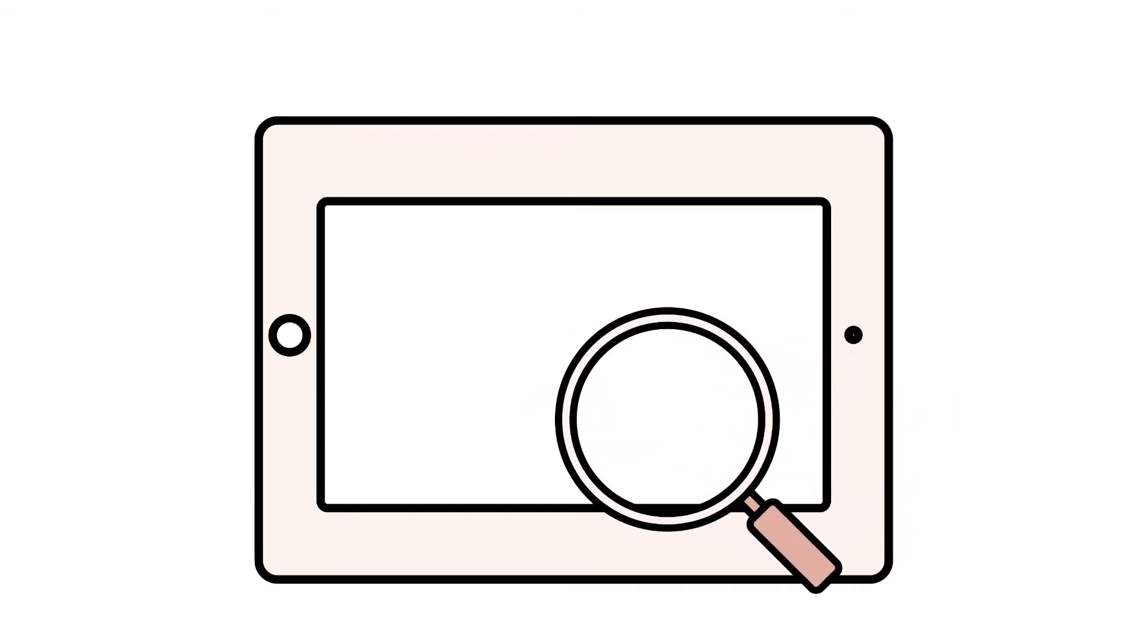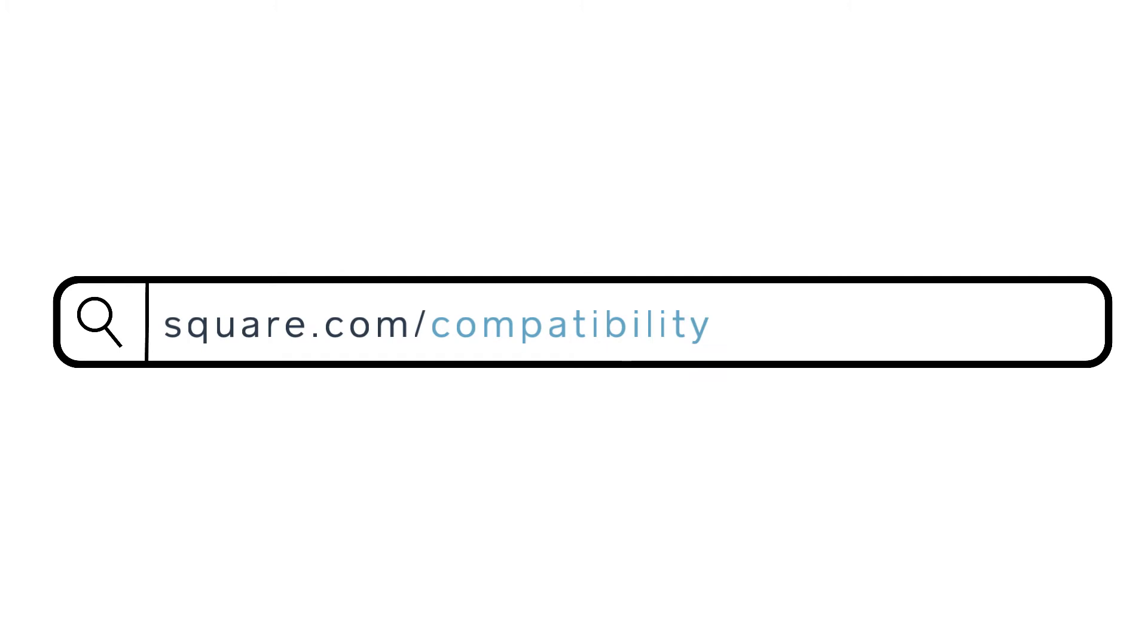Once you confirm your device's software is on the most recent version, double check that you are using a compatible device. You can check out our site for a full list of compatible devices at square.com/compatibility.